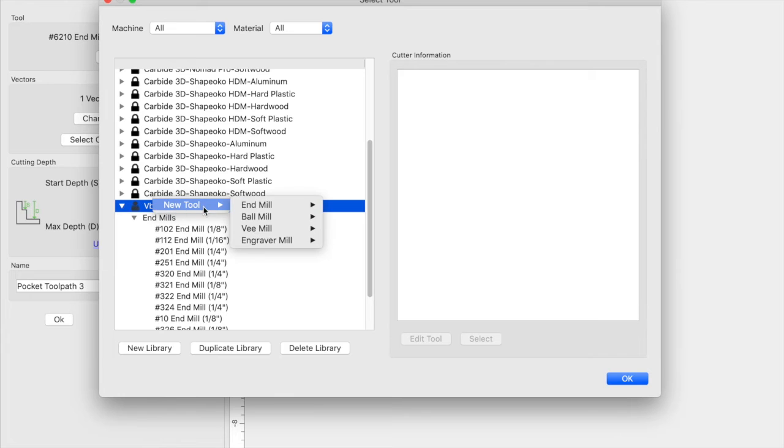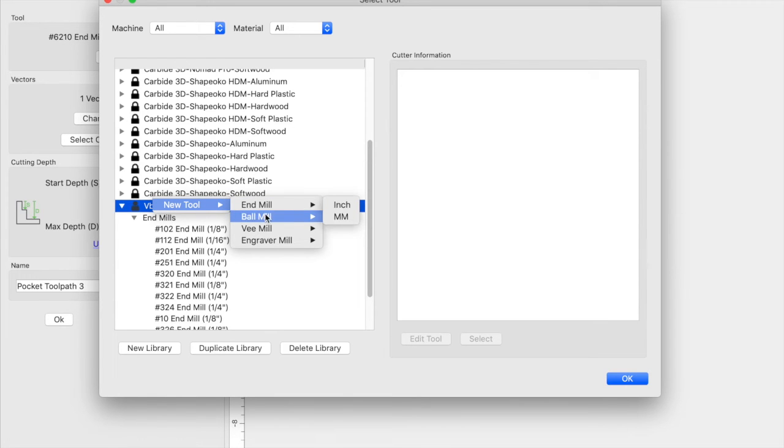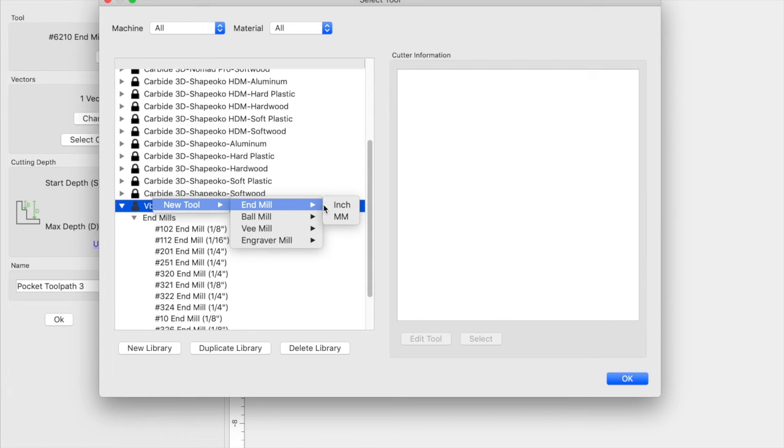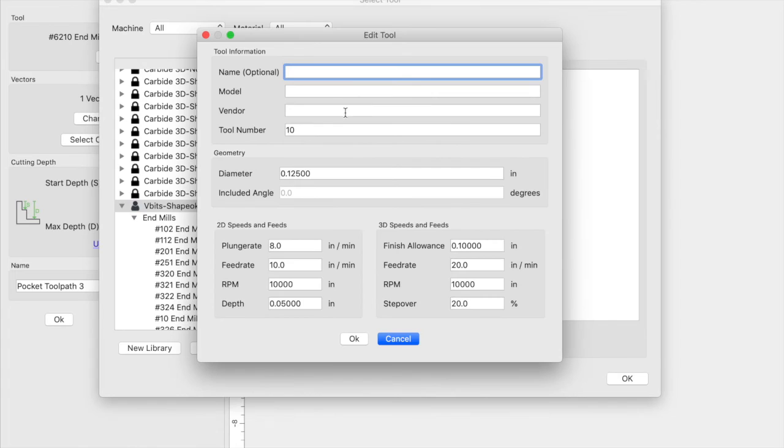Right click on it and now I'm able to select new tool and select what type of tool it is. So go ahead and select whatever it is you're entering. Let's go ahead and just select an end mill, and now you have the options to name it.